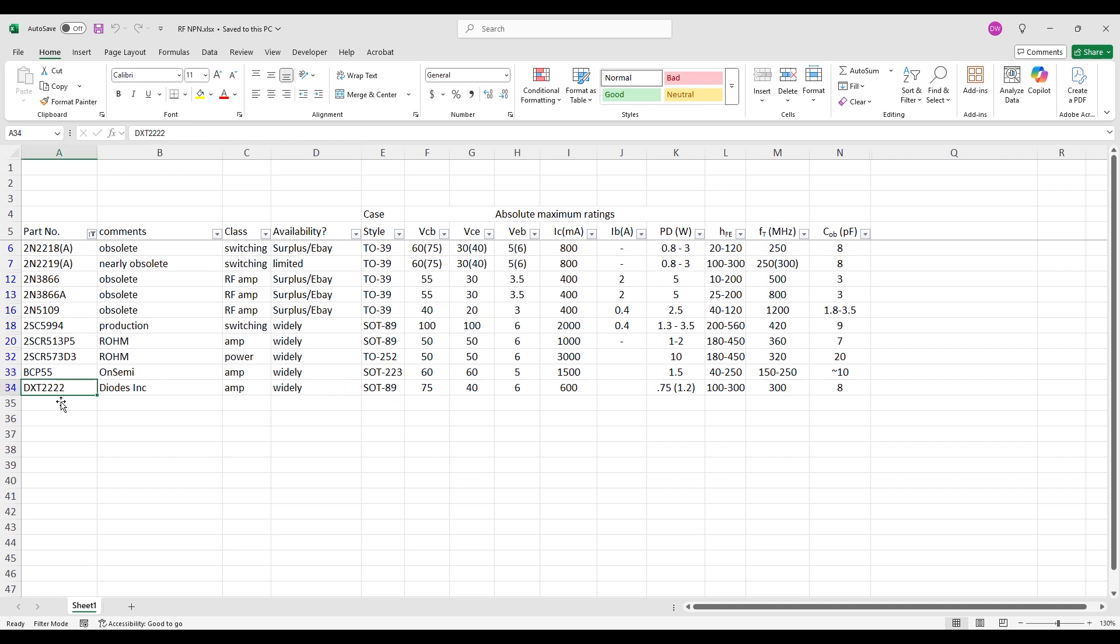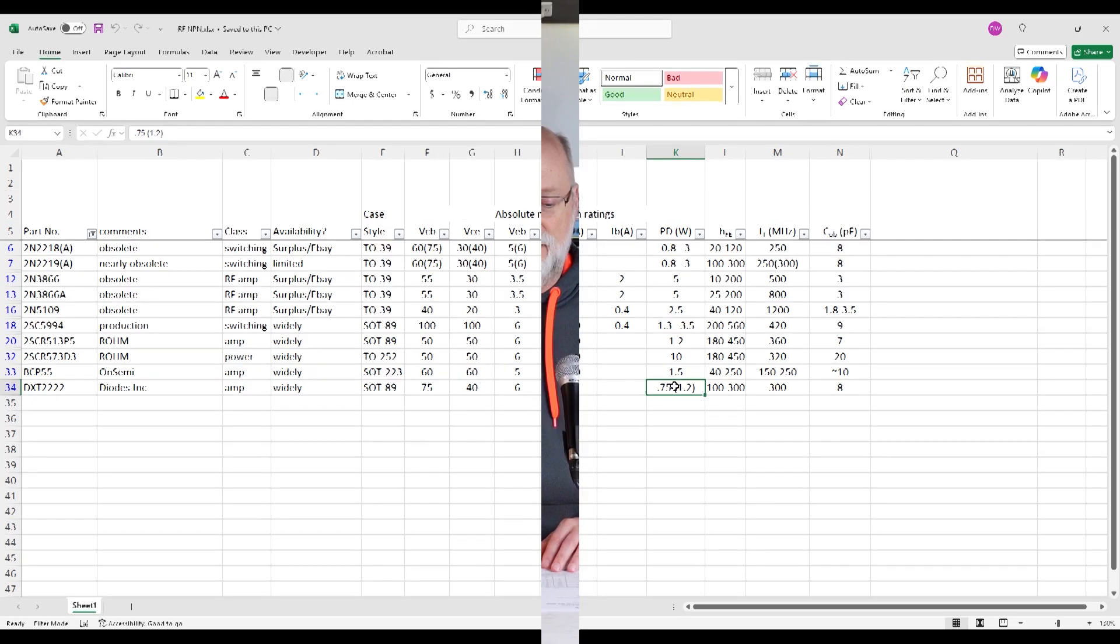Candidate number four is the BCP55, back to OnSemi. It's a SOT223 package, which is in between the SOT89 and the TO252 in size. Performance numbers are about average. And then finally, I chose the DXT2222 from Diodes Inc. From what I can tell, it looks like it might just be the same die as the TO92 version of a 2N2222 repackaged. Specs are alright, except for power dissipation. It's the lowest of the group. This is a good set, and there likely are more out there that might work, but any future second round of evaluations is going to depend on the results I get from these first five. And this group also gives me three different SMT footprints to evaluate for heat dissipation, which will not be trivial.